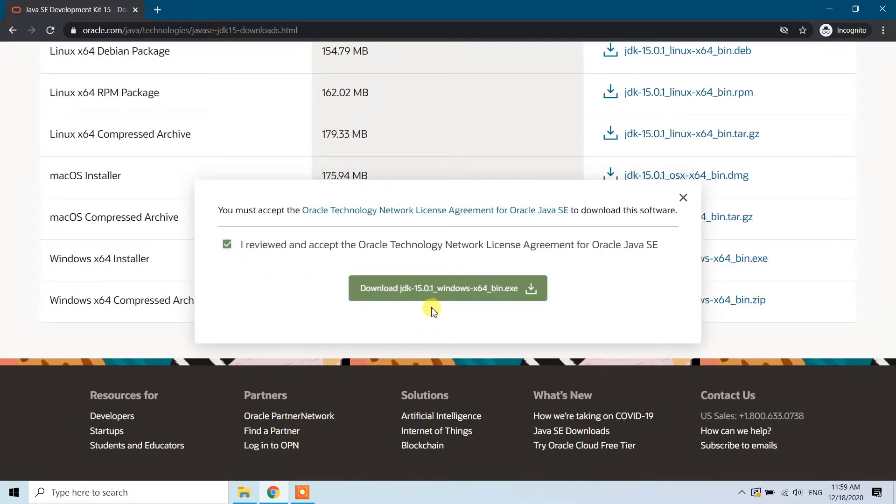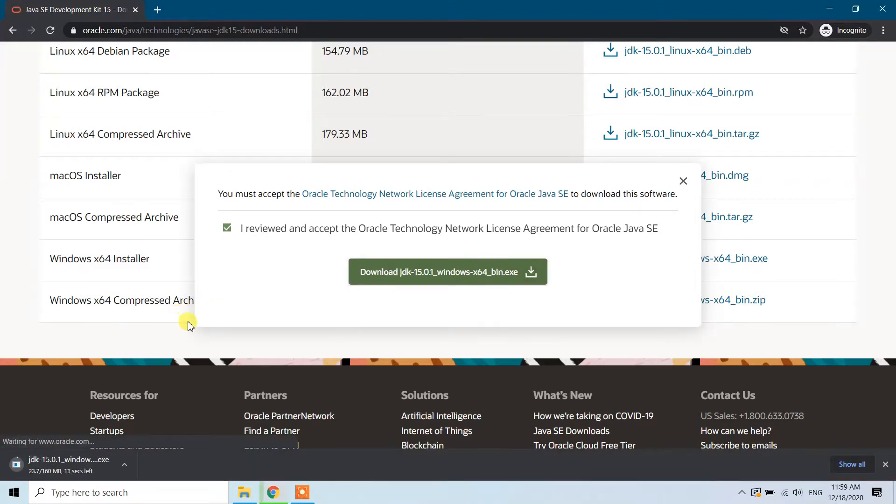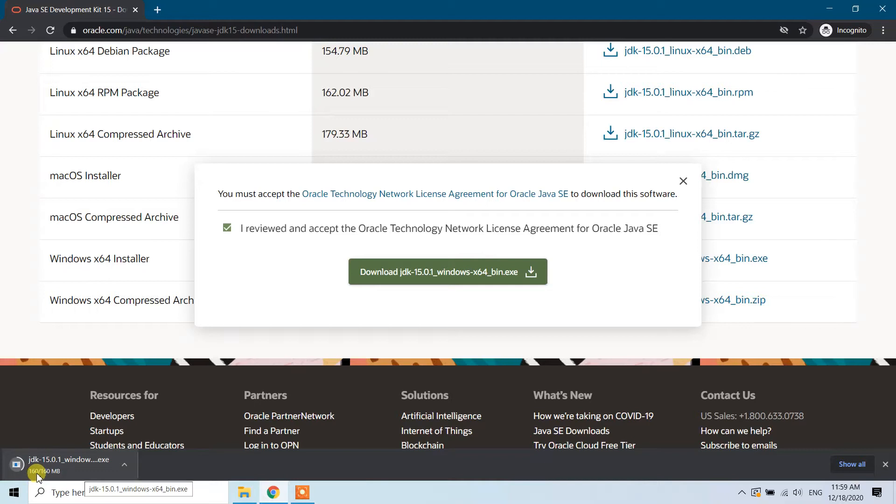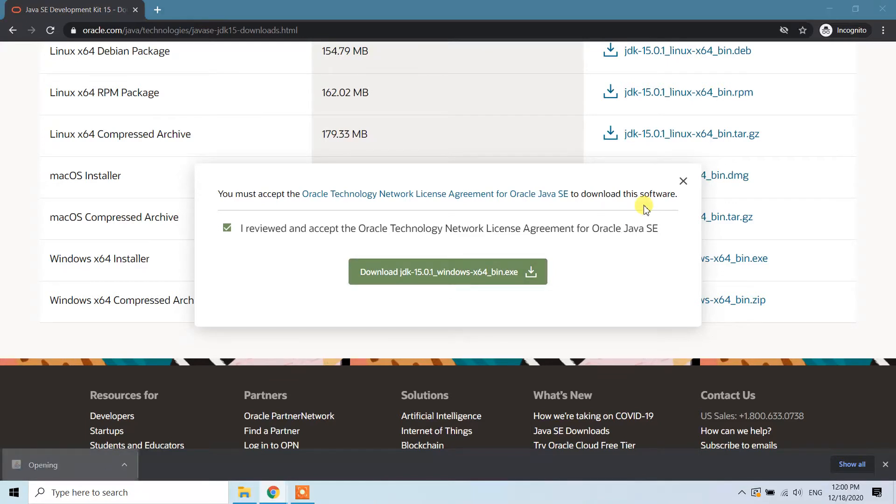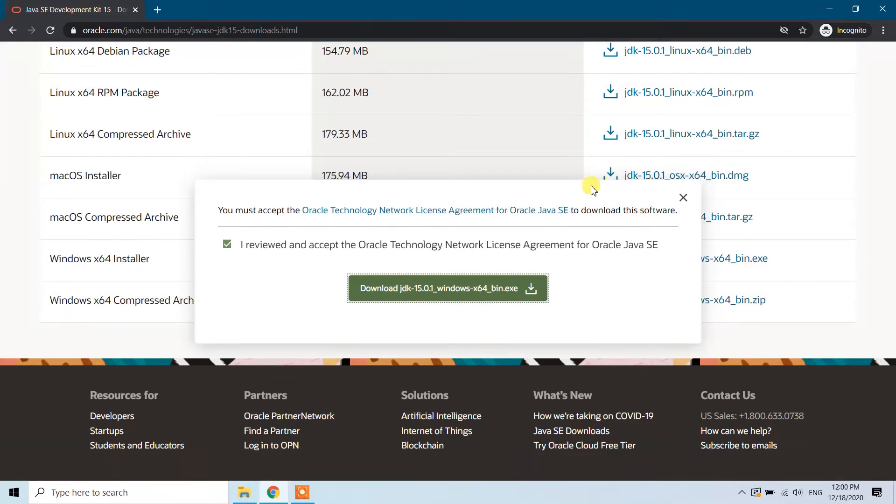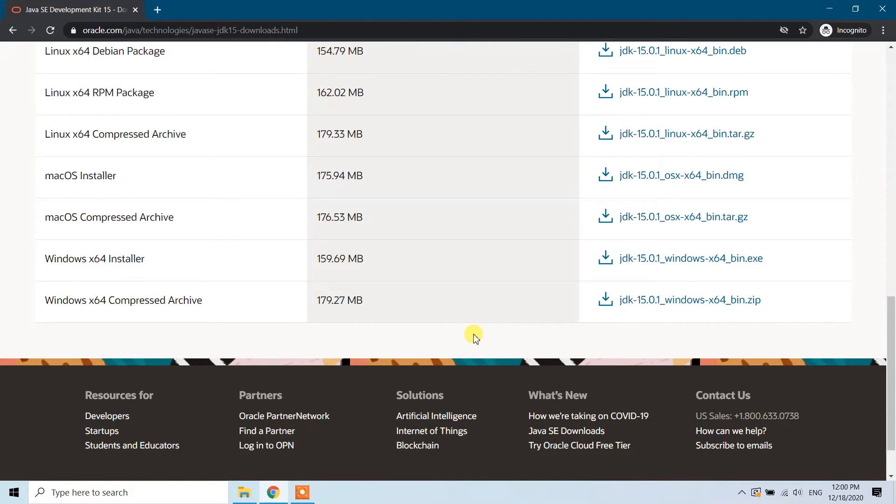Now it is getting downloaded. The total is 160 megabytes. My internet speed is pretty quick, so let's wait. Once downloaded, click on the .exe file, click yes, and now it is launching the Java installer.